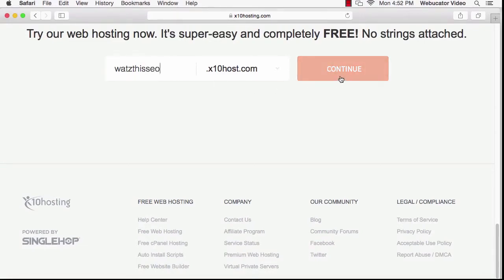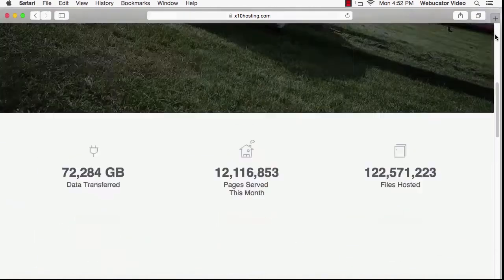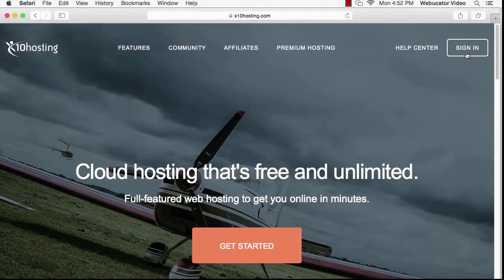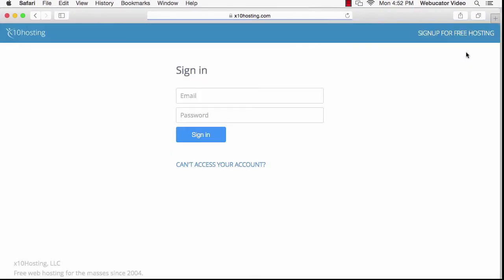Then you'll be asked for a username and password and to agree to the terms of service. Since I've already signed up, I'm going to skip this step and just go to the Sign In link.